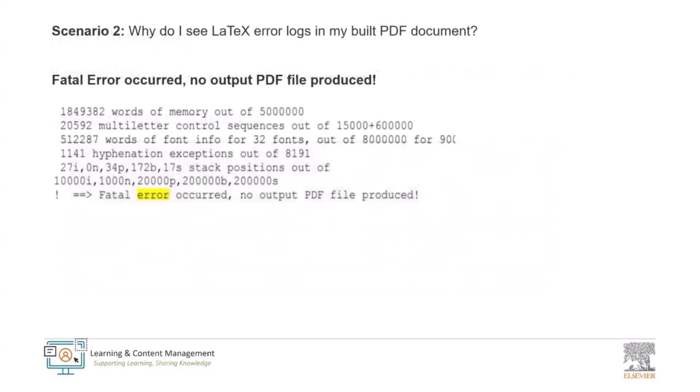Coming to the next scenario. My question was, why do I see a LaTeX error log in my build PDF document? That's a great question. Thank you for asking. Just as we receive logs in local or online compilers, the submission system will also generate logs if any corrections are needed in your manuscript. The system is designed to compile files successfully only when there are no errors. If you encounter such logs, it indicates that compilation process in the editorial manager was not successful. We can easily identify these types of errors or what kind of error stops you from building the PDF successfully.